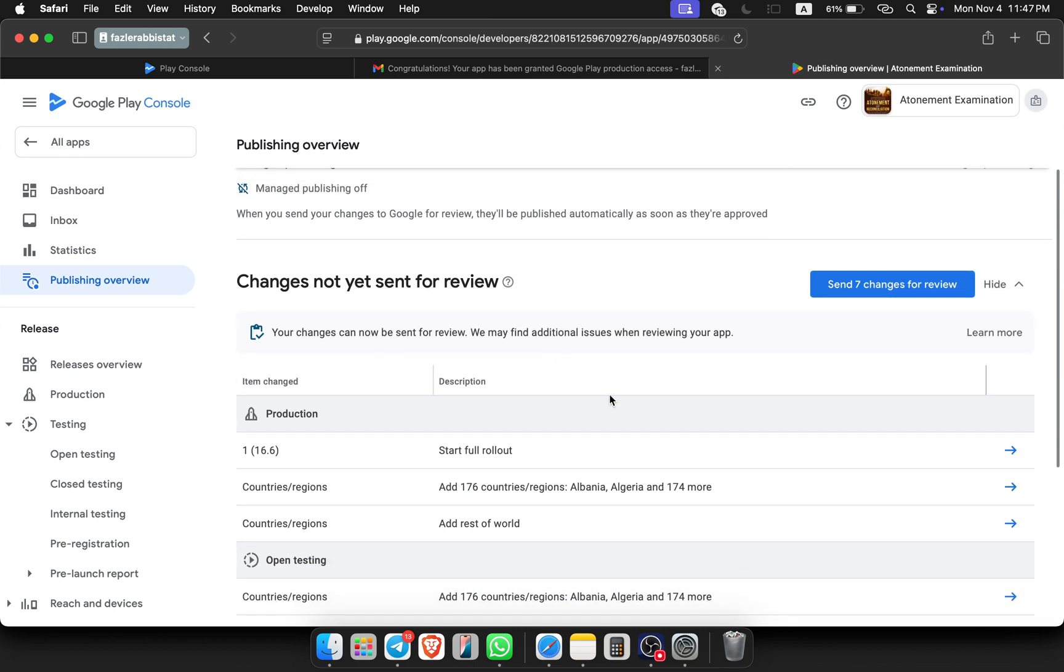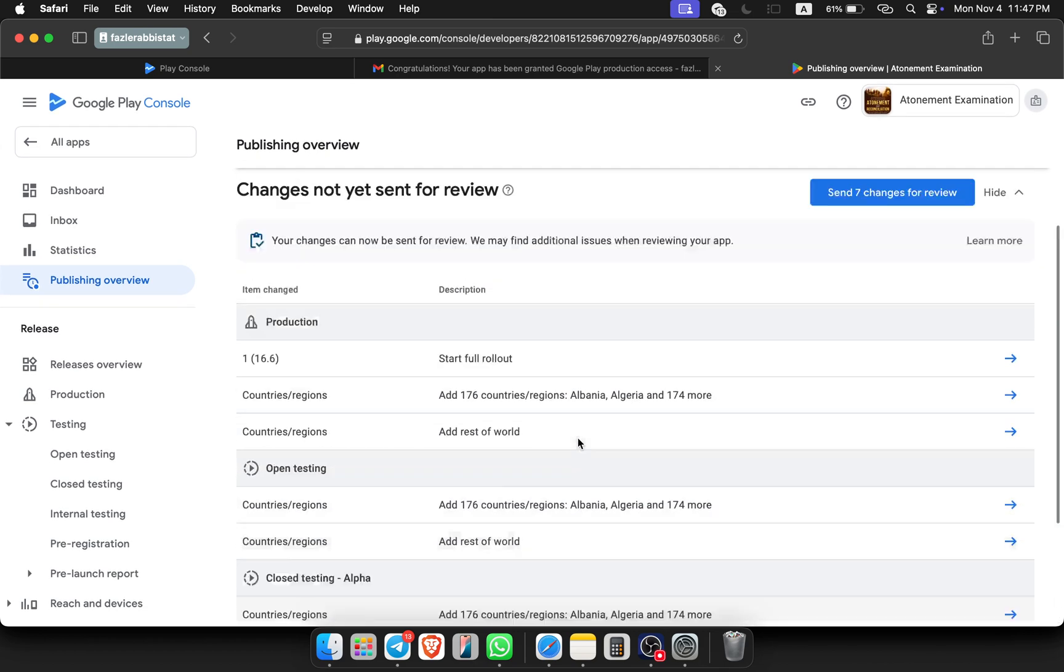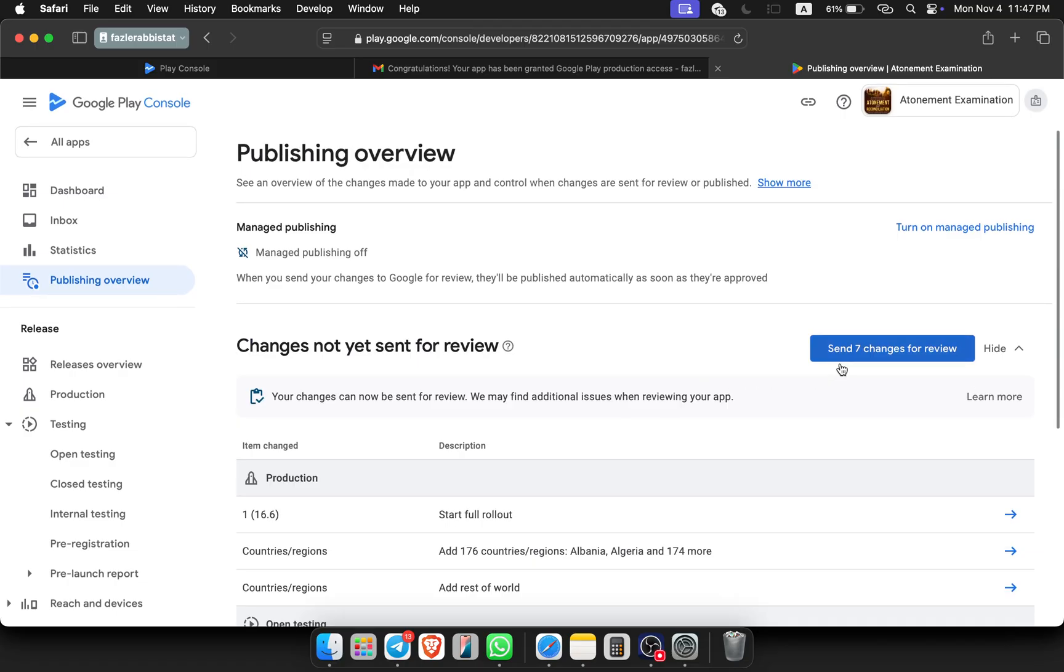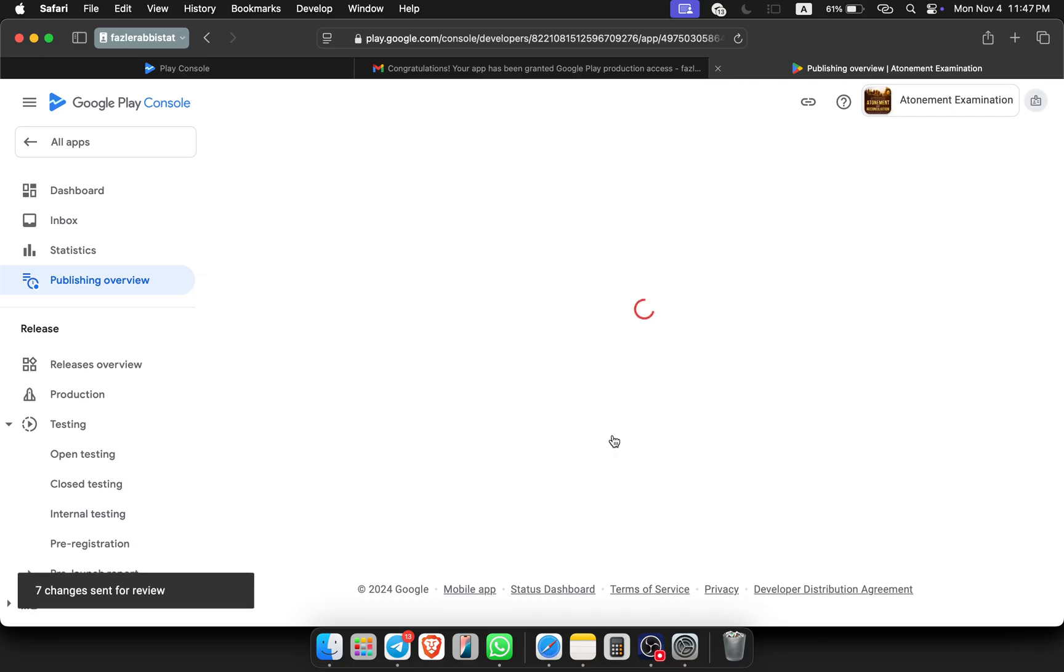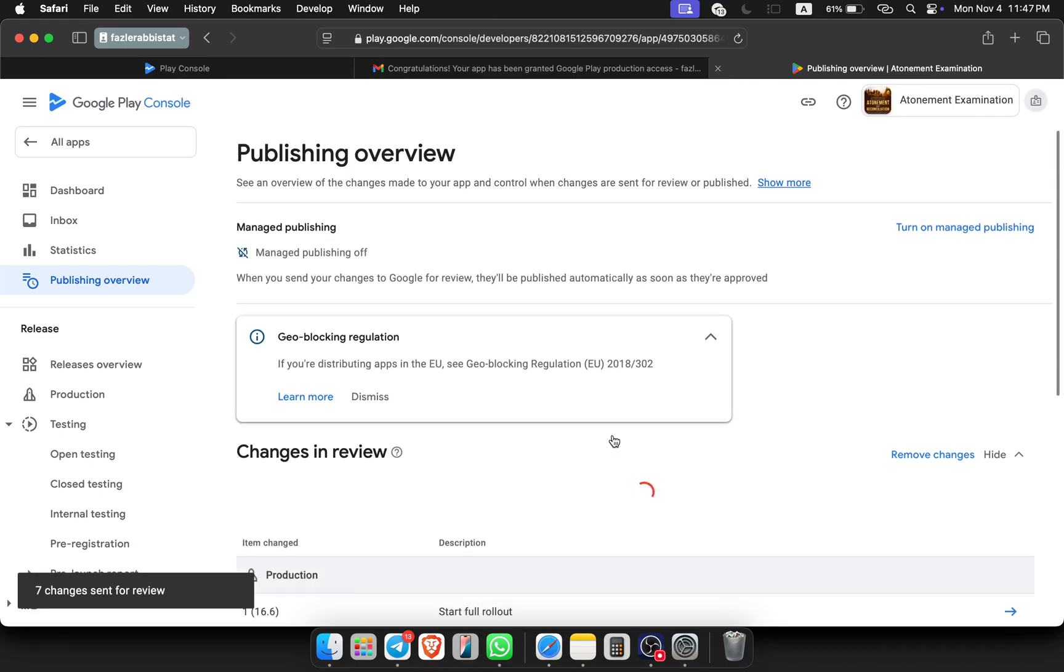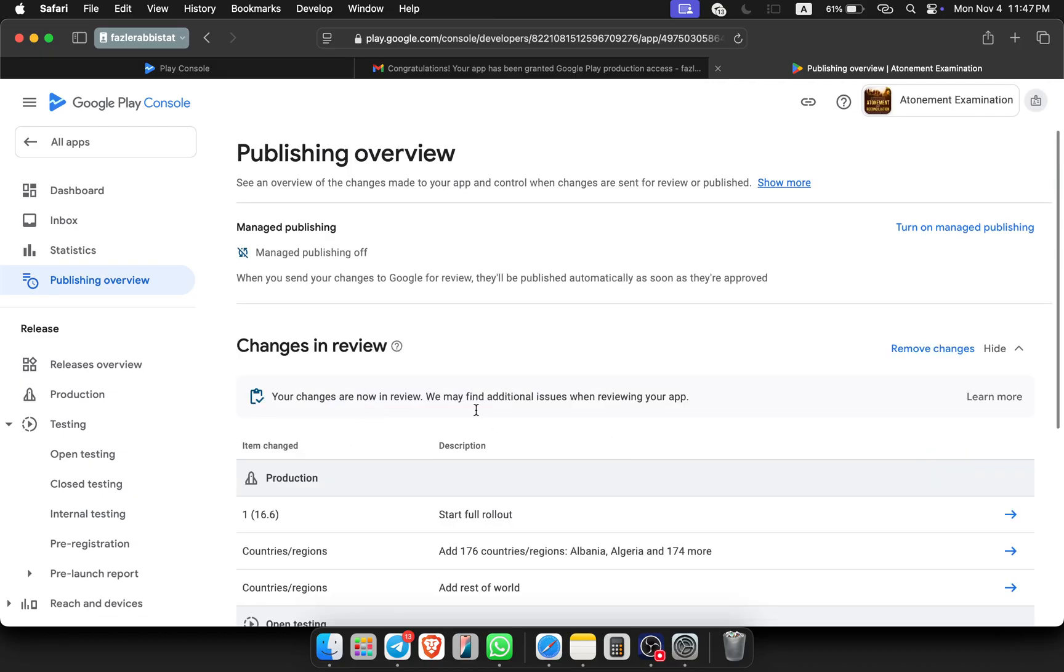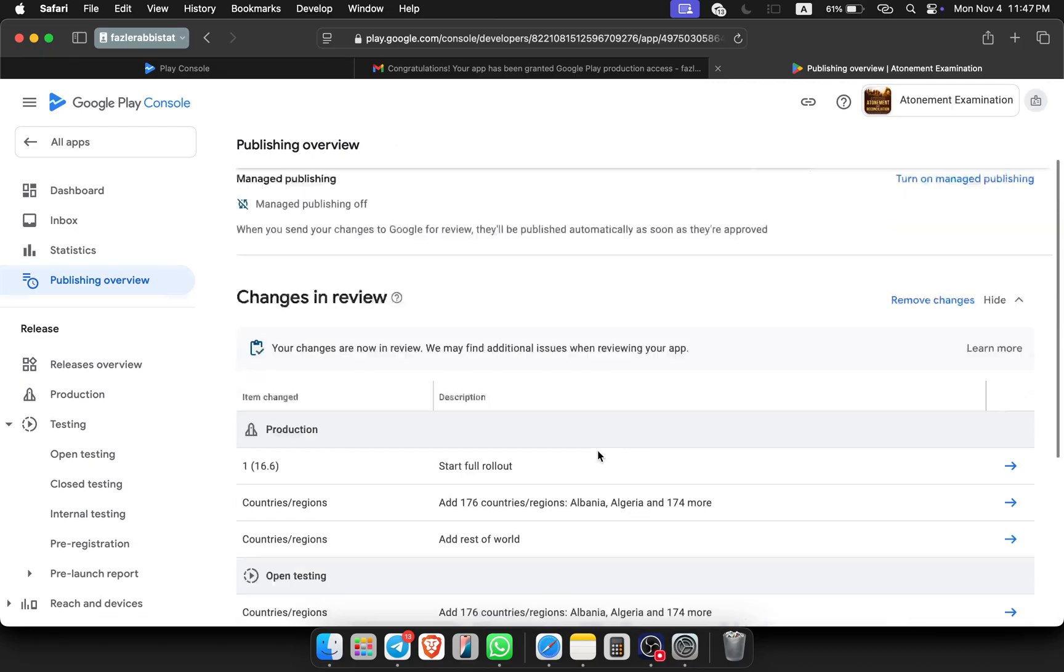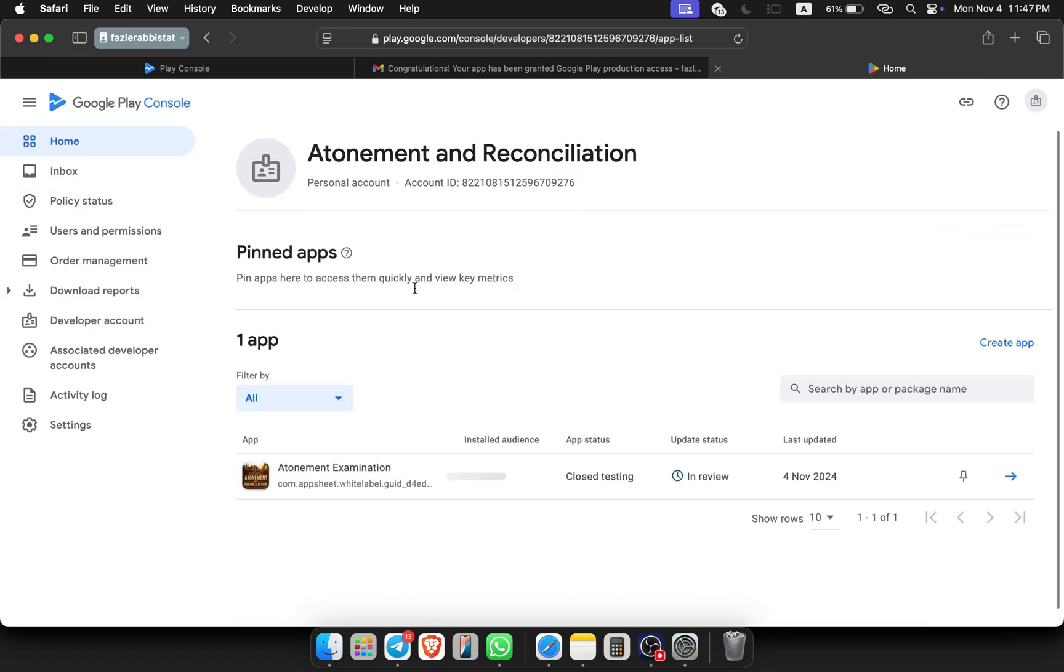Clicking on save and clicking on go to overview. You can see that everything is fine for now. I am sending changes for the review. If I go here, you can see that it is in review. Google will again review the app, then they will make it live. It takes one or two days, sometimes more than three days, so be patient.